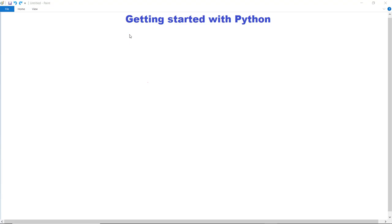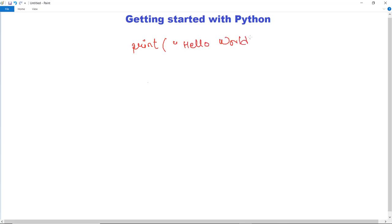In this video we are going to get started with Python programming. Python code is shorter than code written in other programming languages because even for printing a simple statement, we have to use header files in C and C++. The syntax is much larger — there is a main function and then we have to write print statements, but in Python it is very simple. For example, if you want to print hello world, you just write print and in quotes mention hello world. There is no semicolon at the end, no printf or cout — it is just as simple as we write in English.